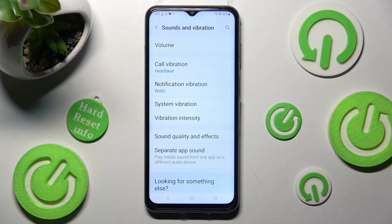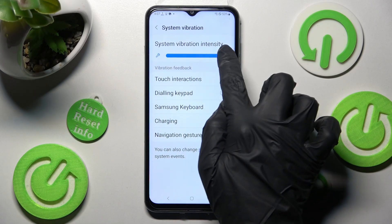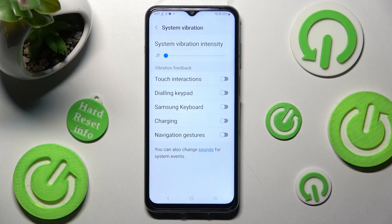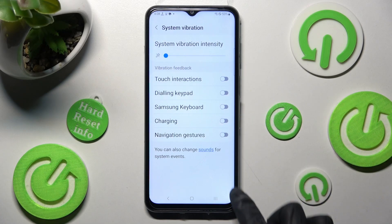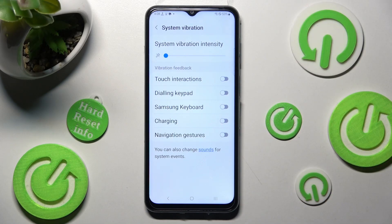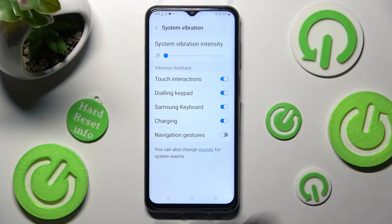Then choose System Vibration. Now you can adjust the intensity of system vibrations by swiping left or right on the slider. Then click on all of those switches next to the features to turn vibrations on or off for each of them.